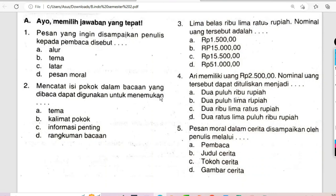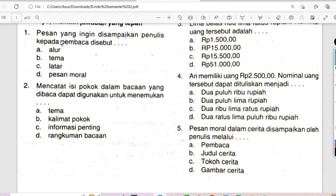Kita langsung ke soal nomor 1. Pesan yang ingin disampaikan penulis kepada pembaca disebut: A. Alur, B. Tema, C. Latar, D. Pesan moral. Anak-anak semuanya, pesan yang ingin disampaikan penulis kepada pembaca itu disebut dengan pesan moral. Sehingga jawabannya adalah D.